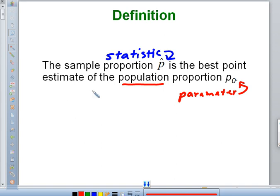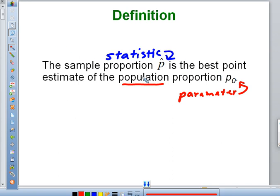Our best guess, our best point estimate of what the whole population would be, is whatever we got from our sample. If you take a sample and 53% of them like hamburgers, then your best guess of the percentage of all people in the United States who like hamburgers is 53%. So that's what we call a point estimate — your best guess at what the whole population would be.